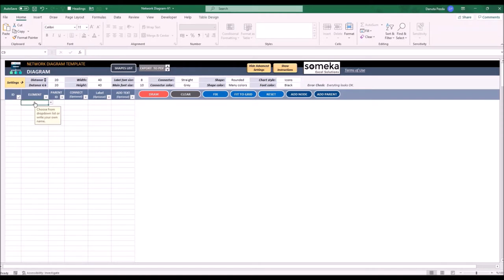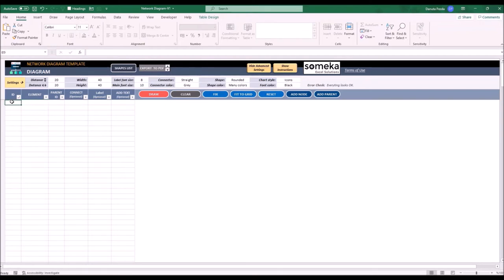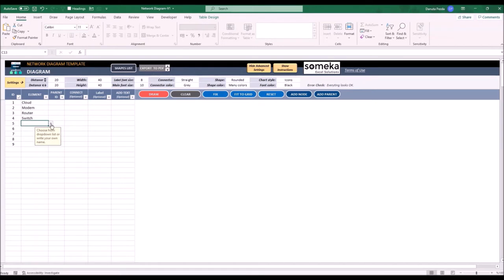When I choose it I have a drop-down list allowing me to choose each element from the catalog that we have just seen a moment ago. So let's create some simple home network diagram. I can use the drop-down list as well.